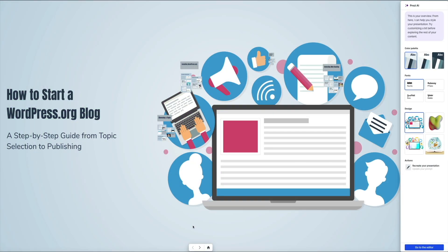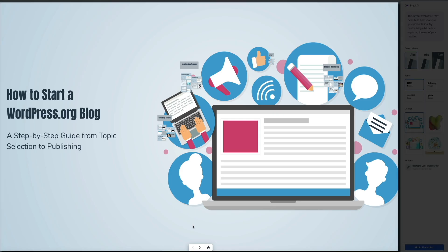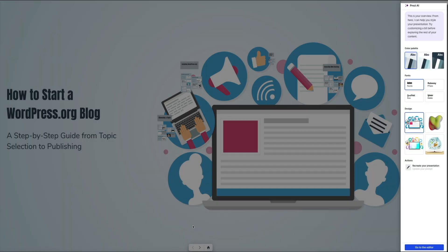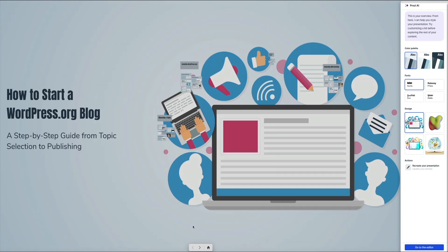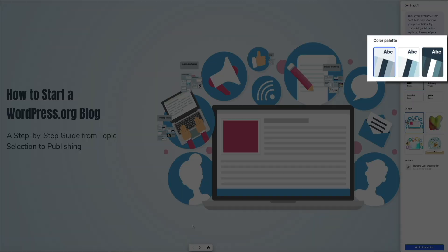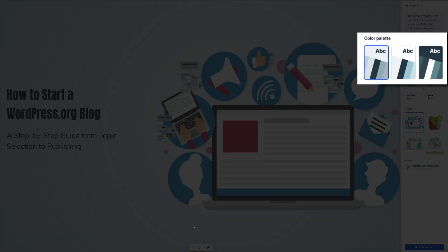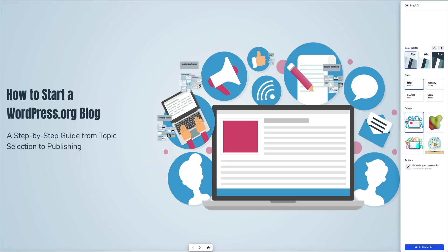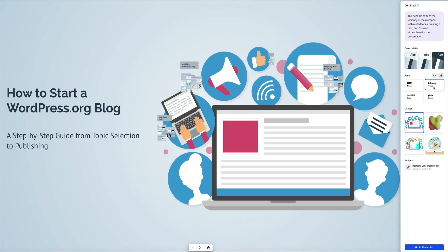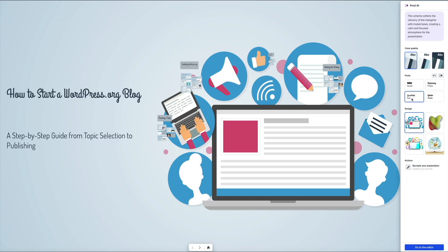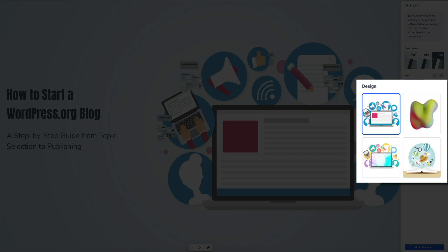Once your presentation is generated, you'll see a preview on the left and a customization panel on the right. This is where you can adjust the look and feel of your entire deck before diving into the content.